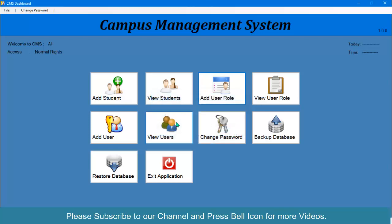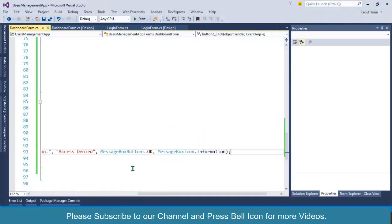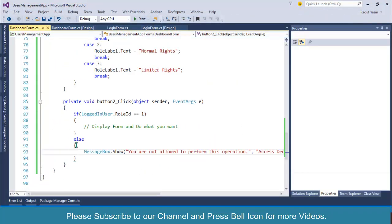The message 'You are not allowed to perform this operation — Access Denied' is displayed correctly. This is how you can validate users to access specific menus and validate based on role ID, since we are using roles in our application.